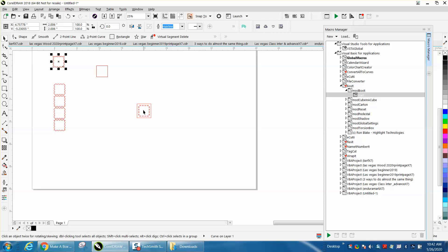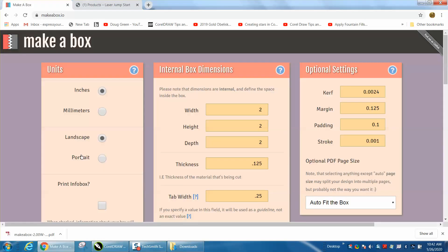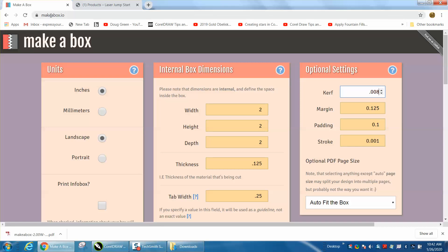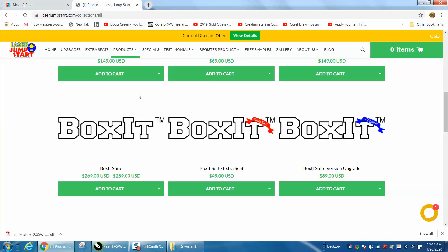Now I like this BoxIt or Make a Box, it's pretty simple. You can change the curve, I would use .008 or below to make a really tight fit. So this is a free program, if you just search Make a Box, that website will come up. And if you want to look at the BoxIt,